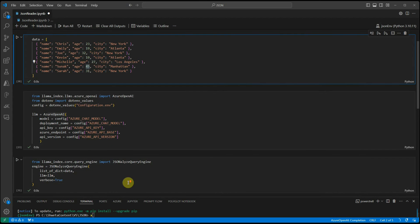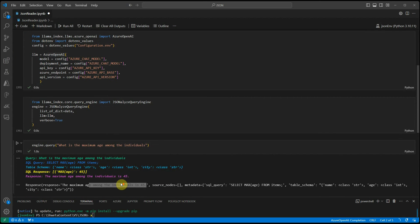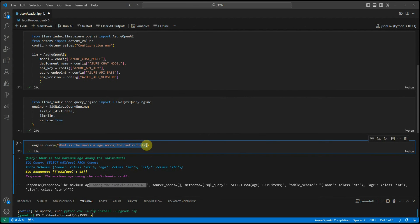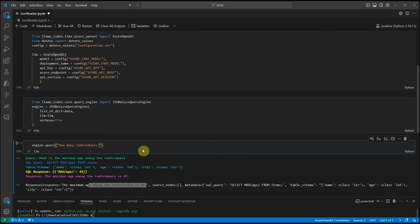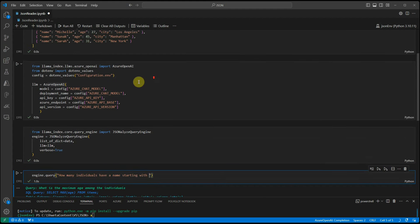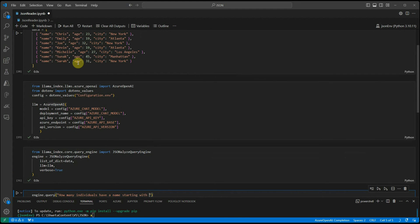Similarly, we can ask some question like contains or something.